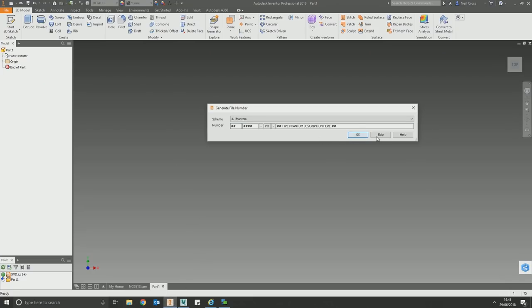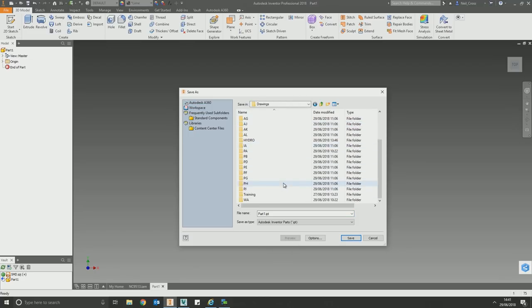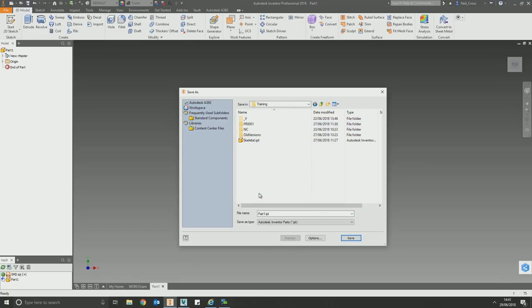That all starts at the beginning. We can skip this if you're just doing a test part or a training environment — then you can drop it in here and just call it something like 'test part'.